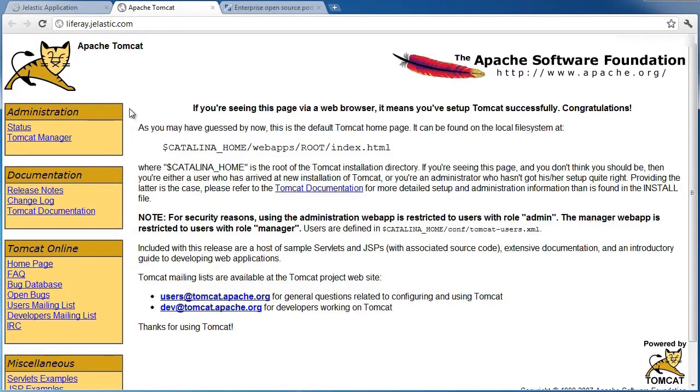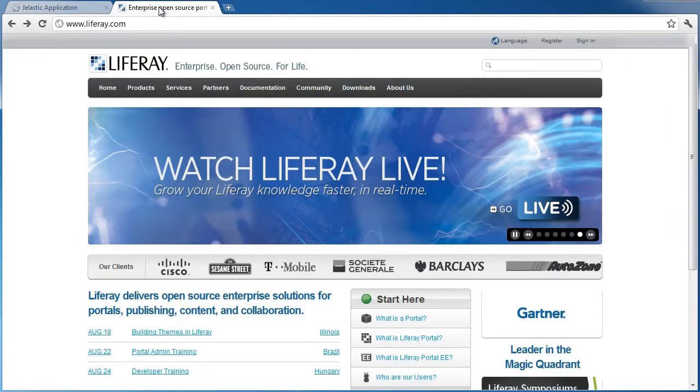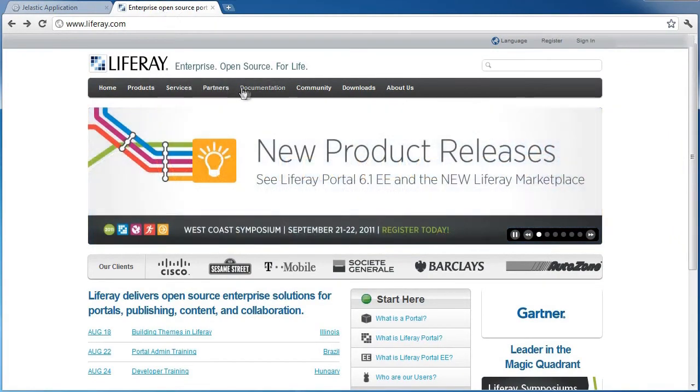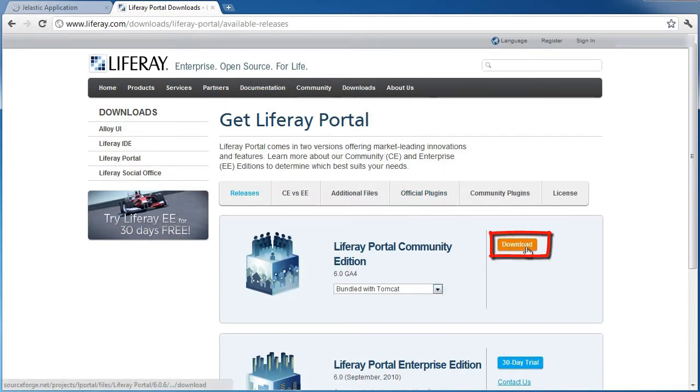After the environment is successfully created, let's go to the LifeRay website. Download its Community Edition, as well as the latest LifeRay Distribution WarArchive.